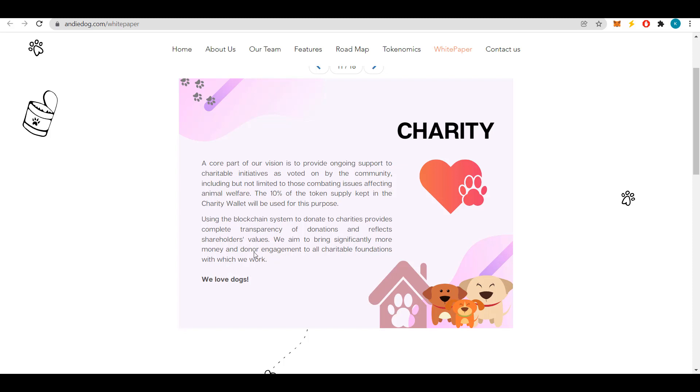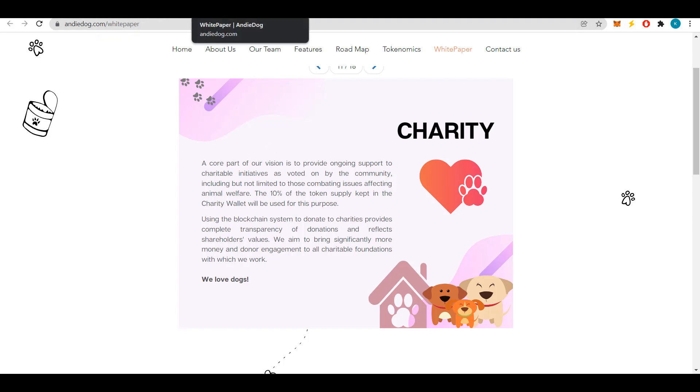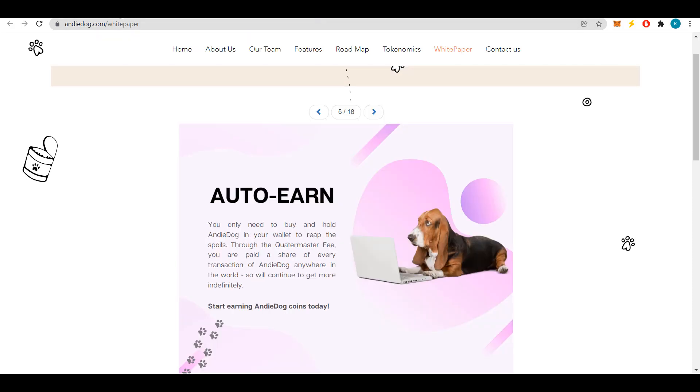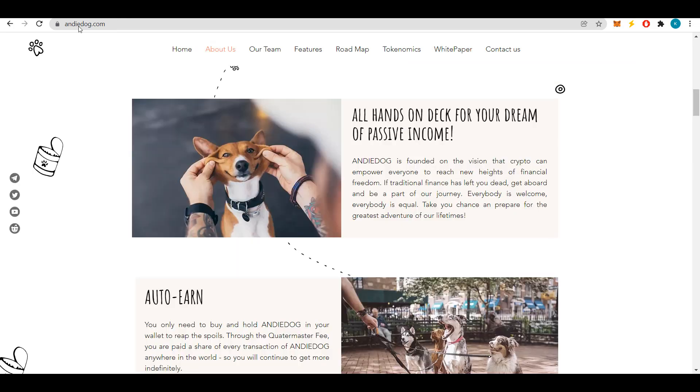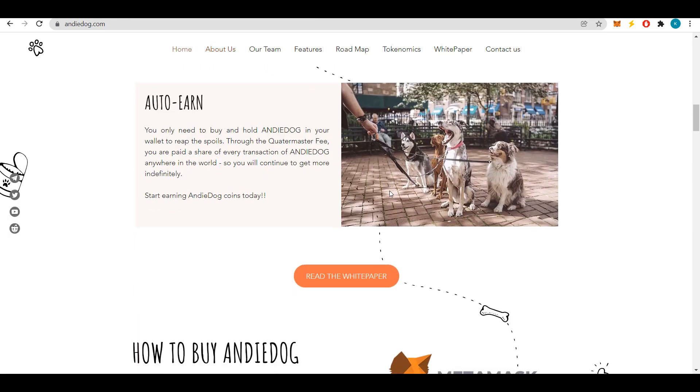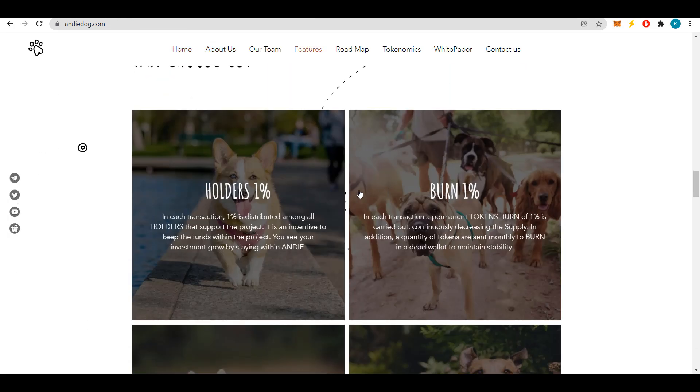The use of a blockchain system for donations to charities provides full transparency of donations and also reflects the values of shareholders. By doing so, Andy Dog aims to raise significantly more money and attract benefactors to all of the charities they work with. Now about the benefits of holding a project token: all holders get 1%.